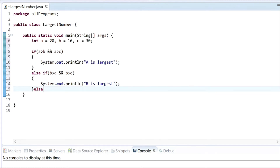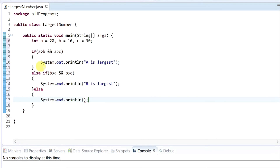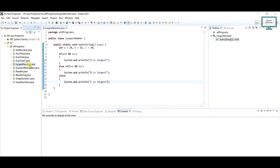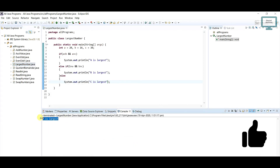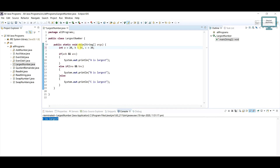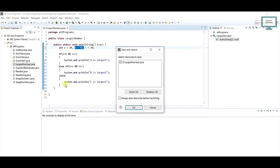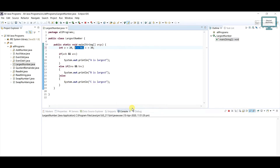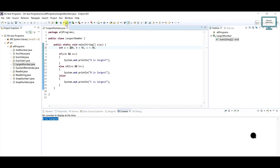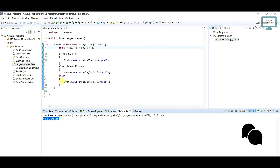If both conditions are not satisfied, it goes to the else block and prints 'C is largest.' Running the program, you can see C is the largest. Now I'll change the value so B is 56 — and you can see B is the largest. Now I'll change the value so A is the highest — and you can see A is the largest.